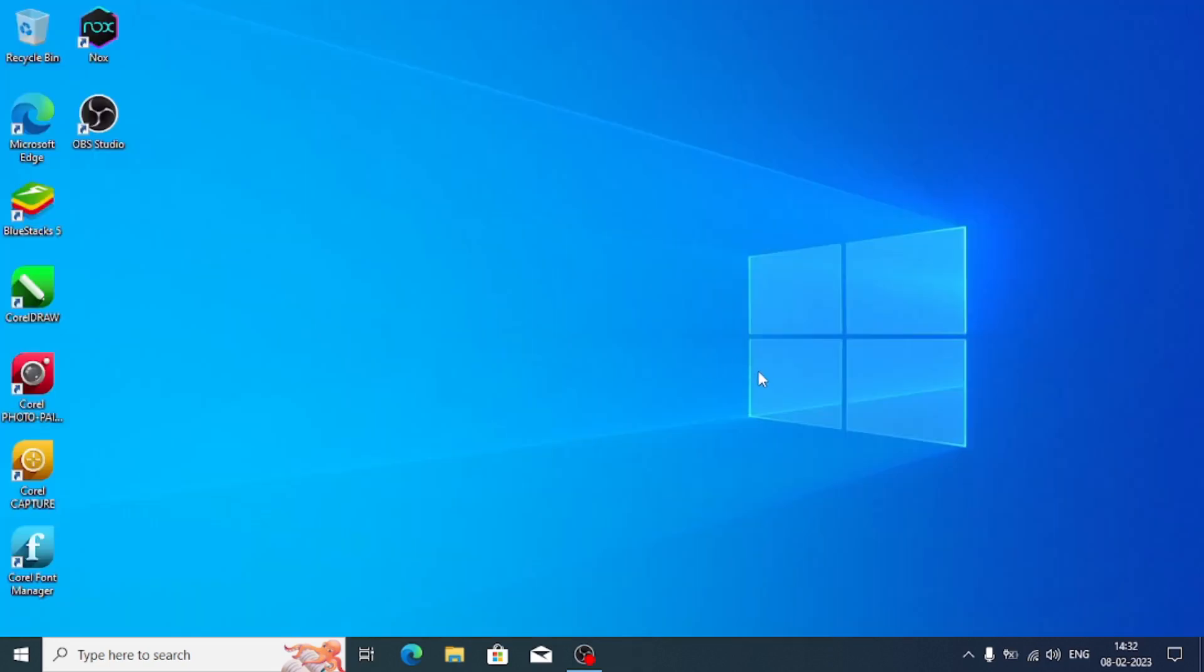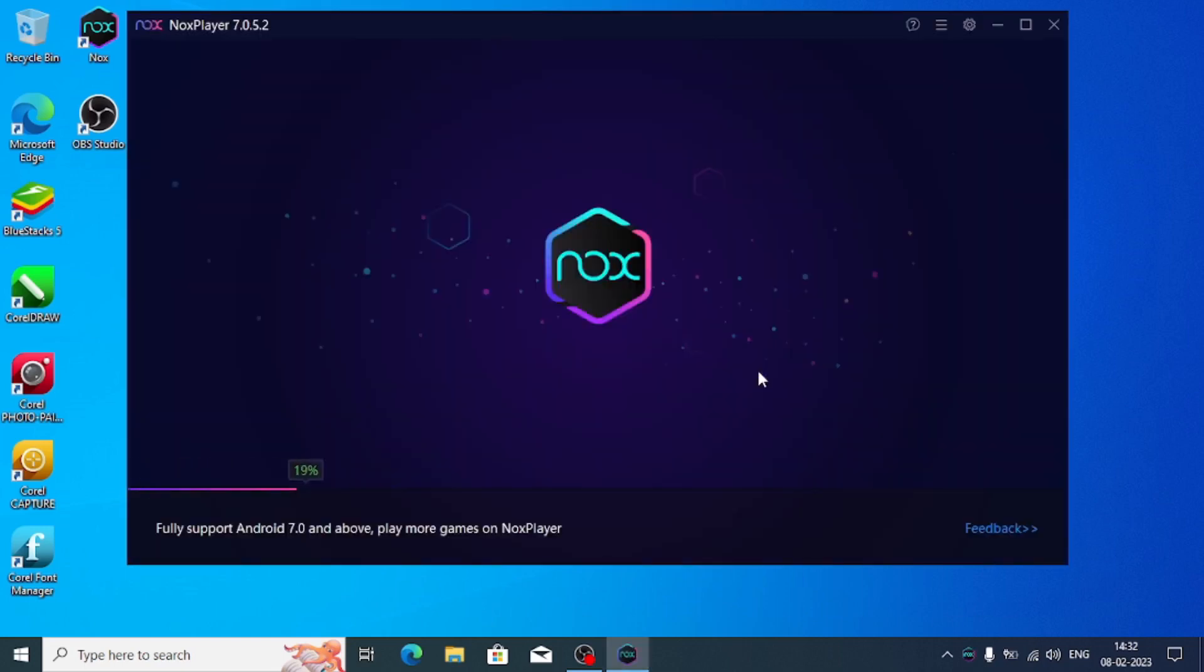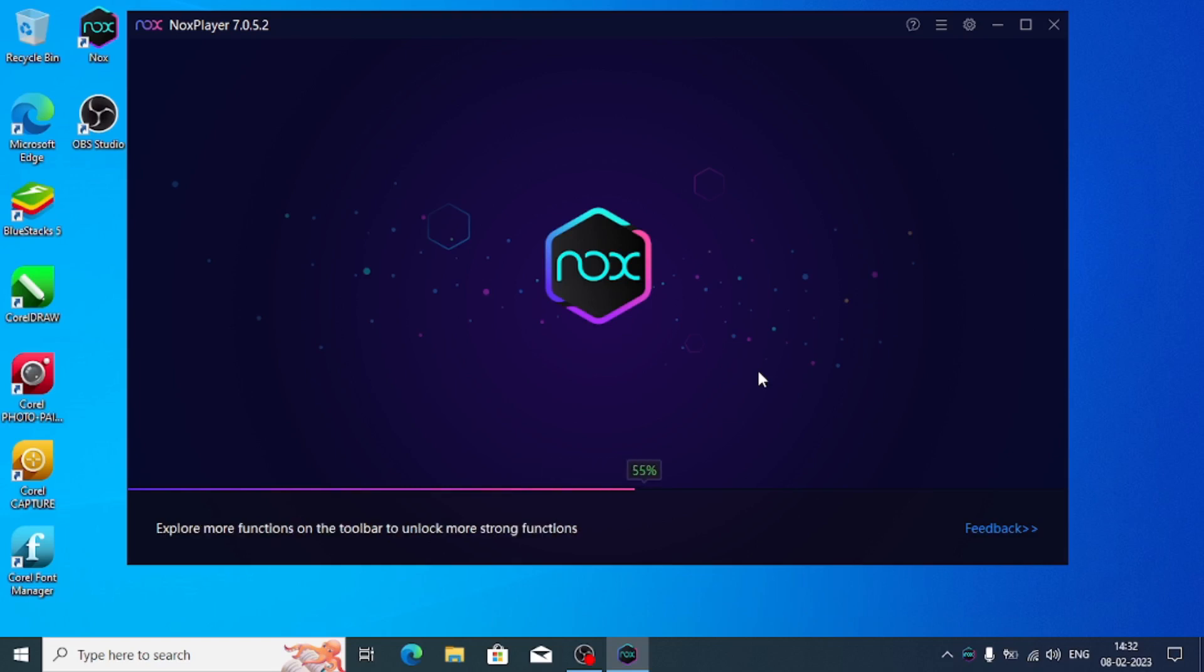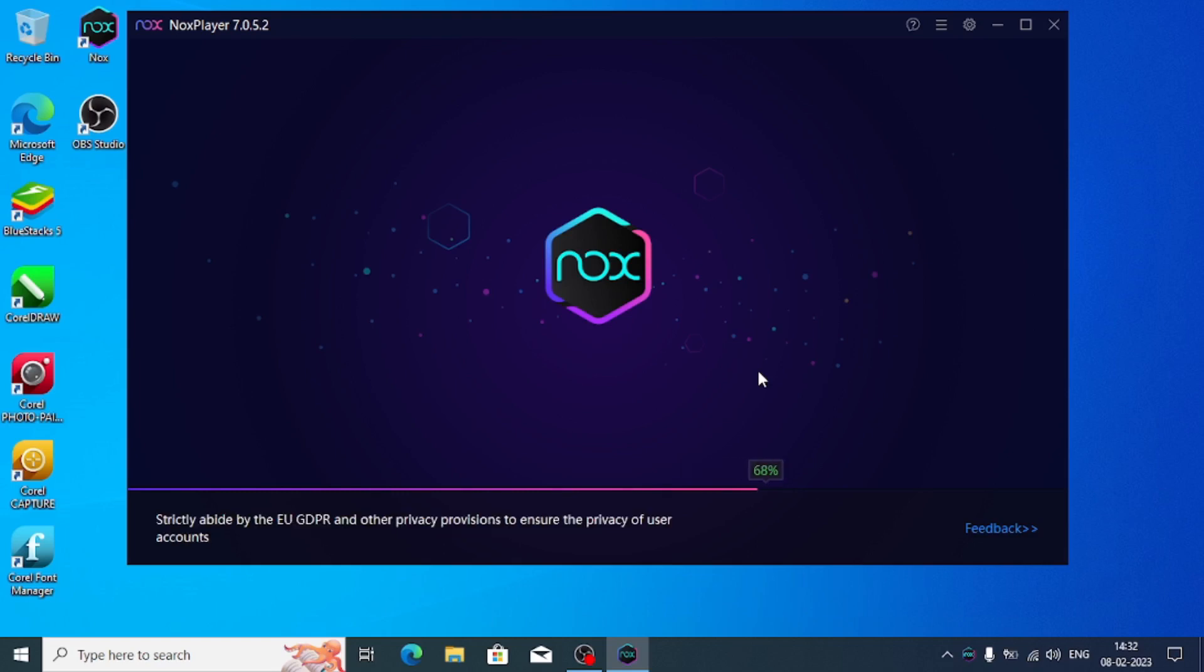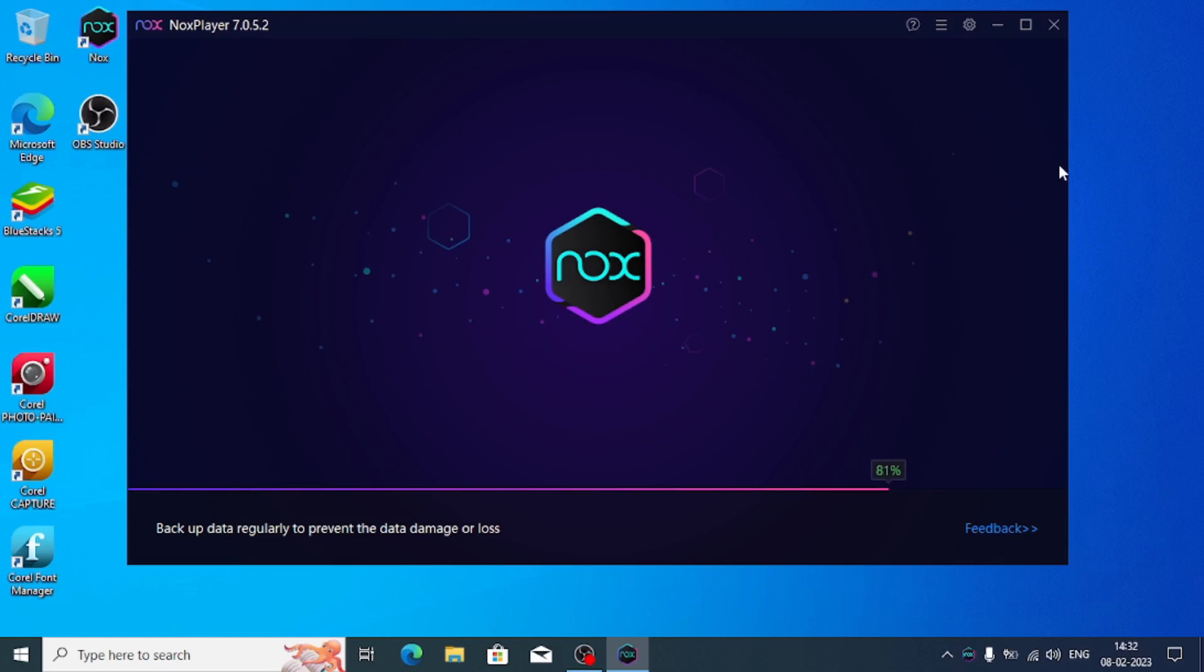Now what has happened is I'll show you with proof that the Nox is totally rooted after this settings. Wait for the Nox player to boot up. After the Nox player booted up, I'll show you what to do.